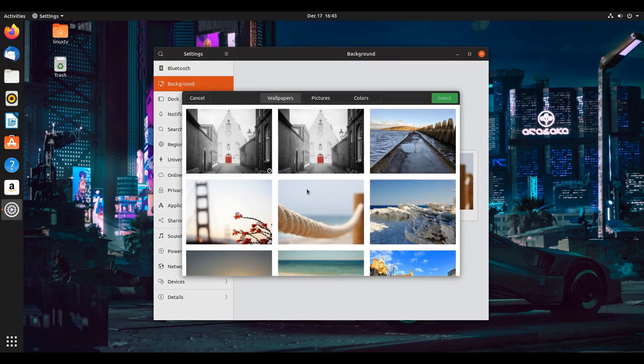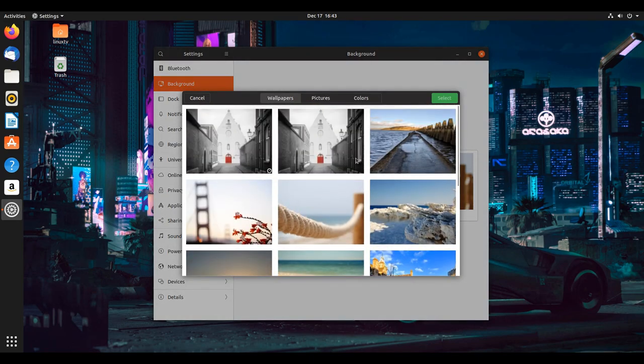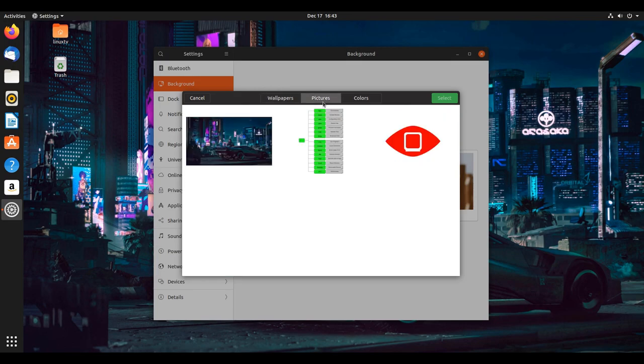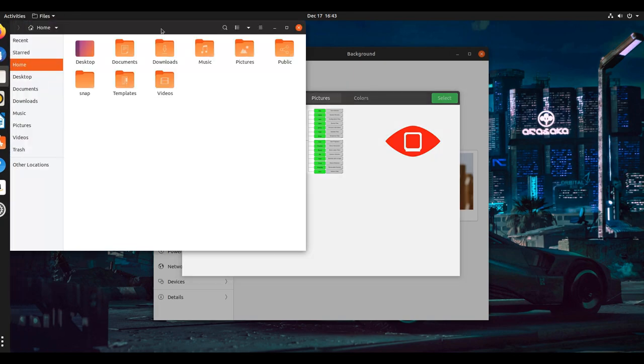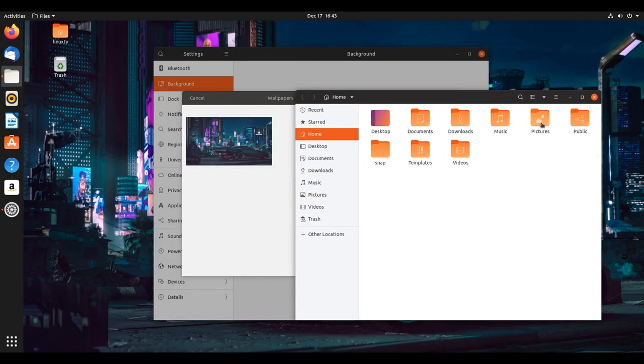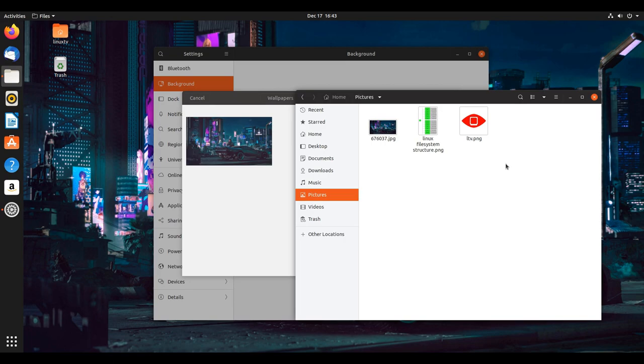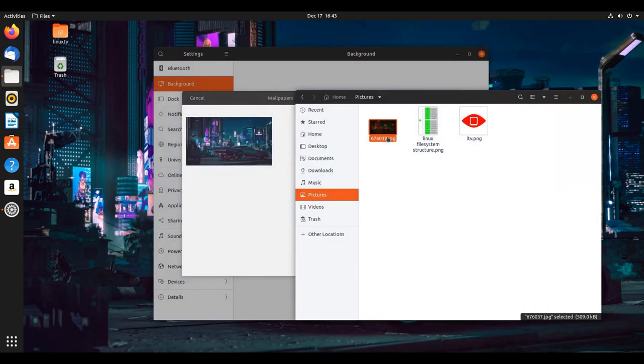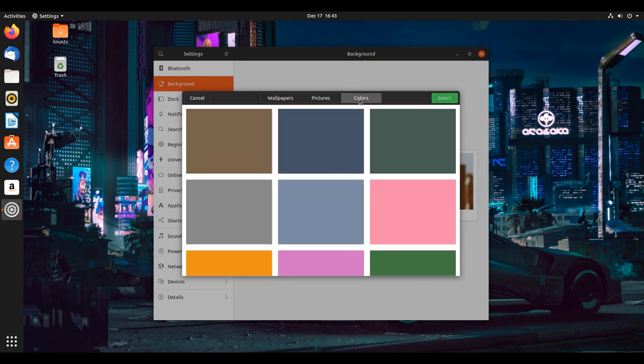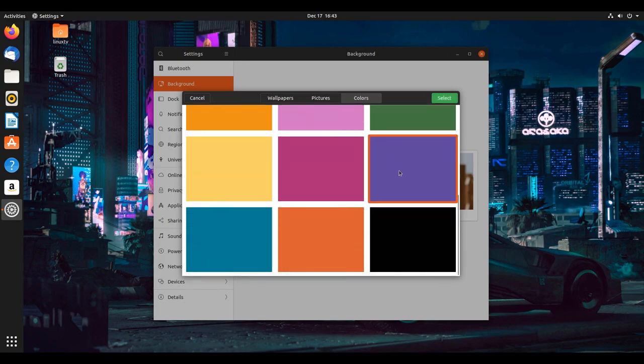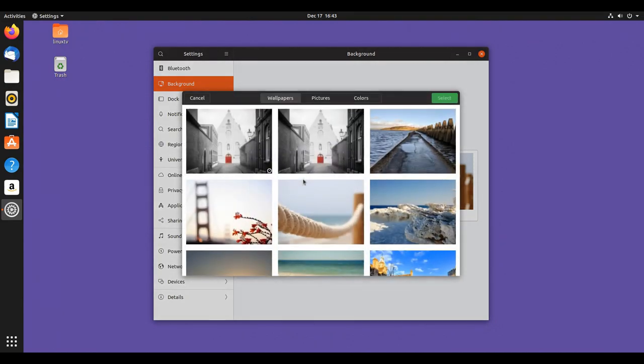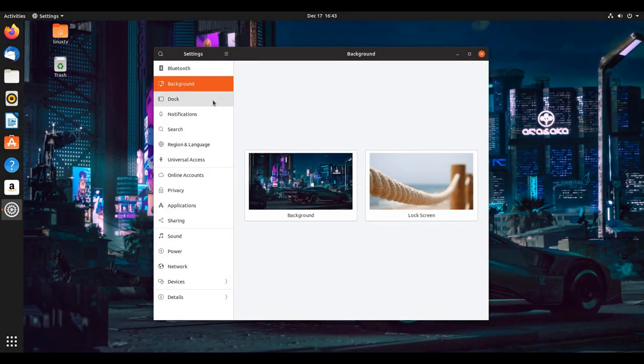If you want to change the background image of the lock screen, you can change it here. You're greeted to a nice neatly bundled twine of rope. The background screen does the same thing. It gives you a small set of wallpapers at first. If you want to choose the pictures in your pictures folder, that's all of the contents of this folder right here. If you just want a basic color for your background, you can select it and then press select.